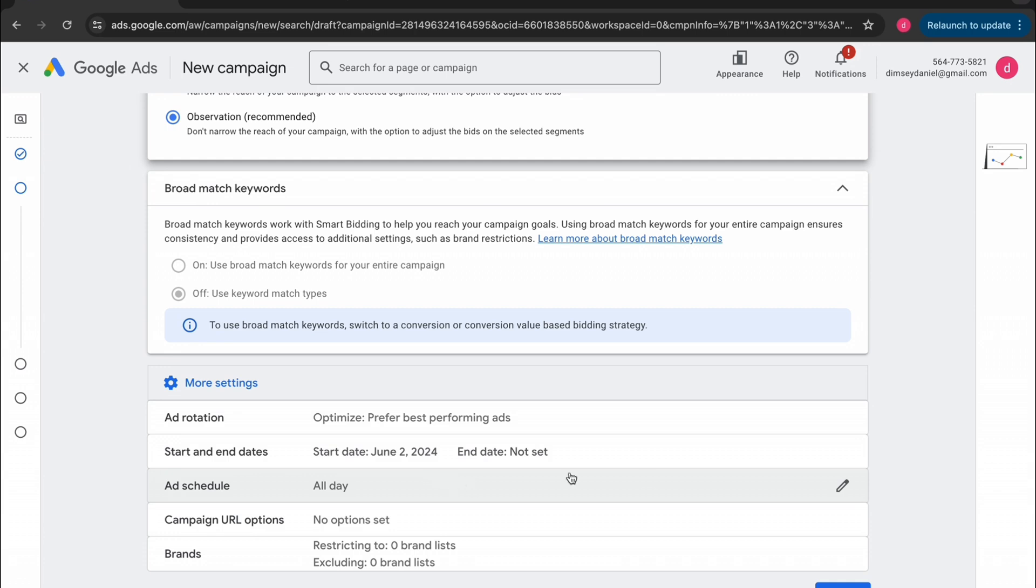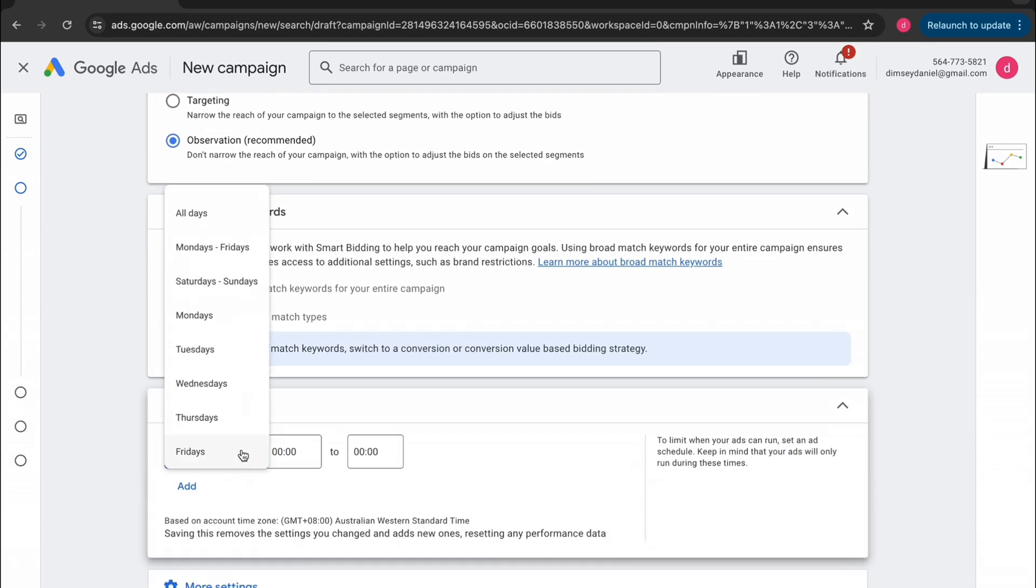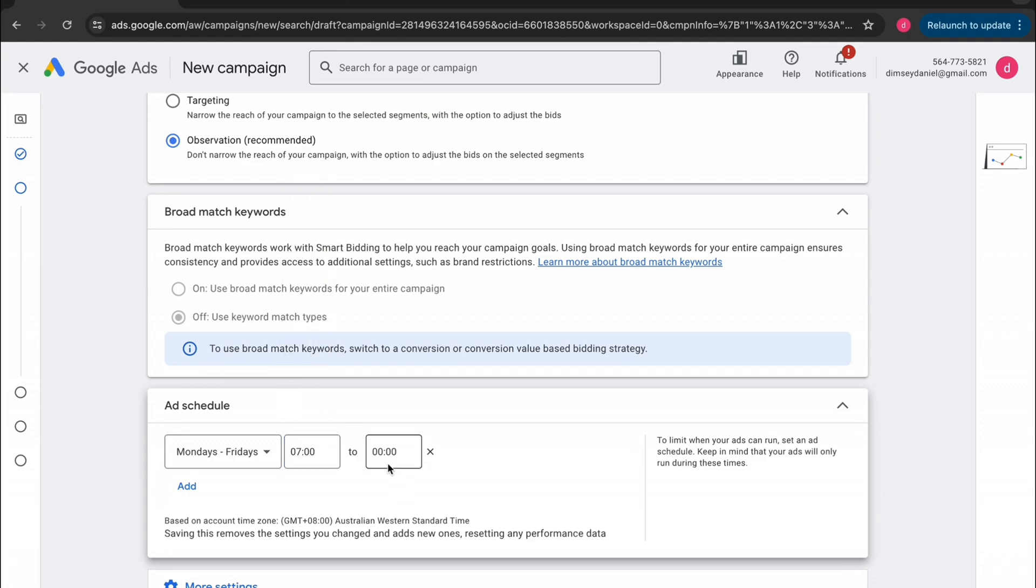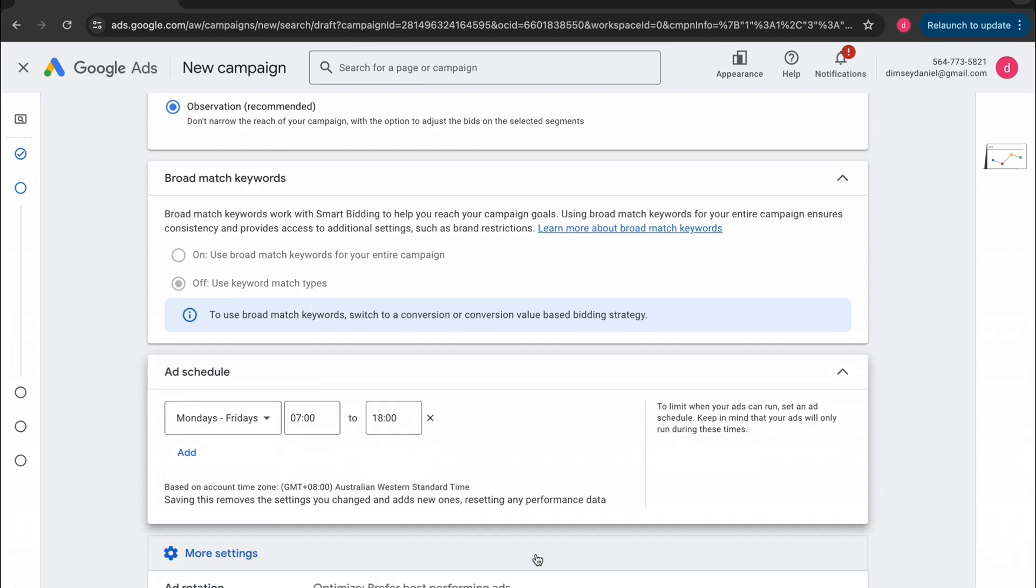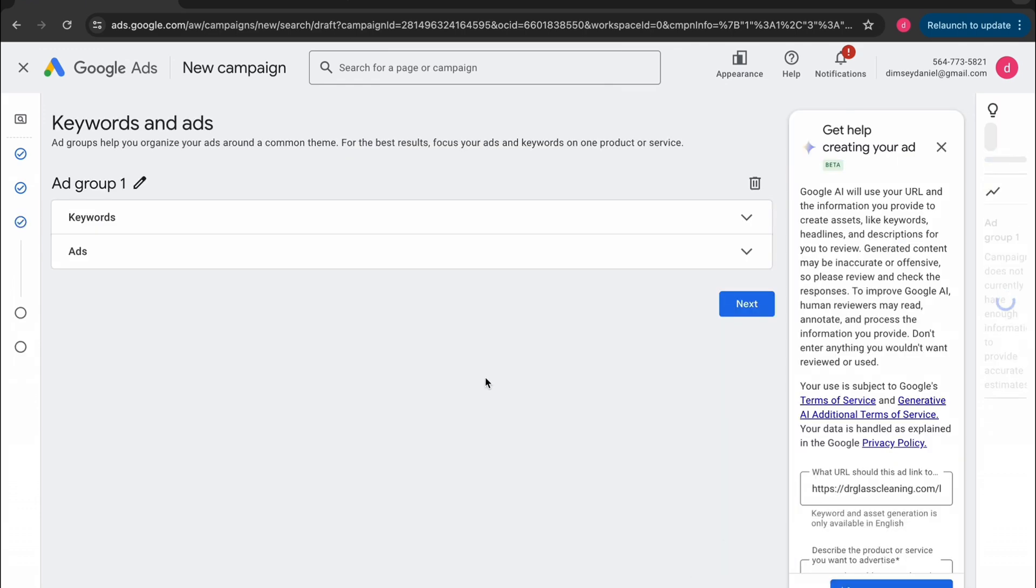Now if you scroll down to more settings, you can put in your ad schedule here. So just say you only want to accept inquiries Monday to Fridays from 7am to 6pm. Now there's also this more settings area. You don't really need to change anything here. I wouldn't bother about it. I just go to the next page.